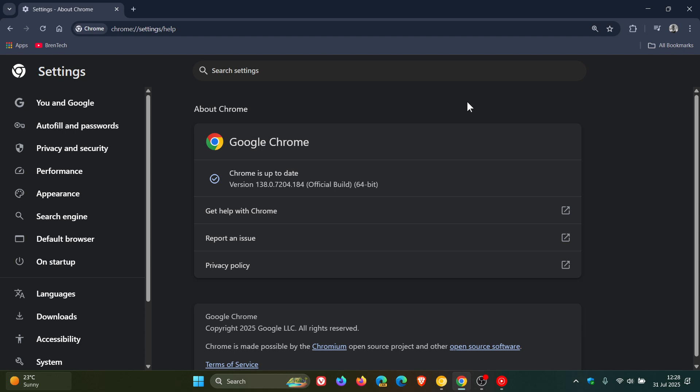Just a quick overview as to what we could possibly see rolling out in version 139 next week. This is according to what I've seen in the preview versions of the browser and the Chrome platform status. Obviously, this is not comprehensive and is subject to change. First of all, and as always, we will get our security updates that will roll out with version 139.